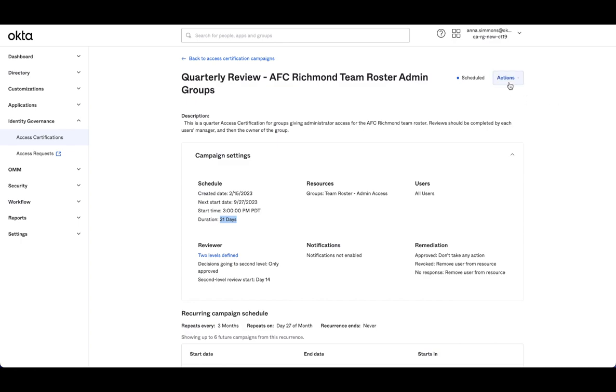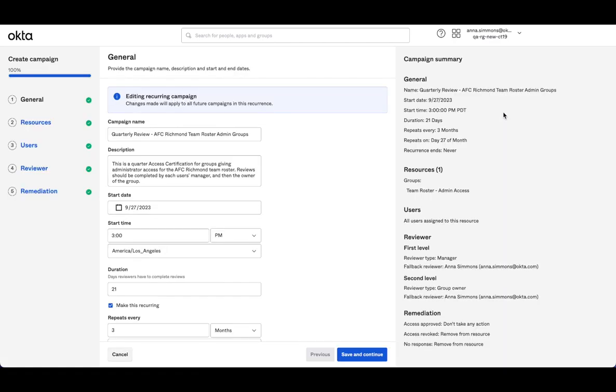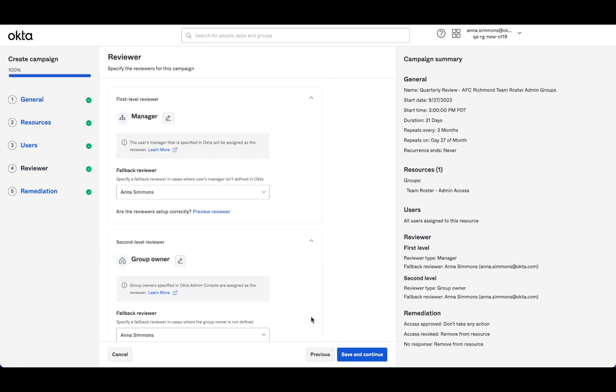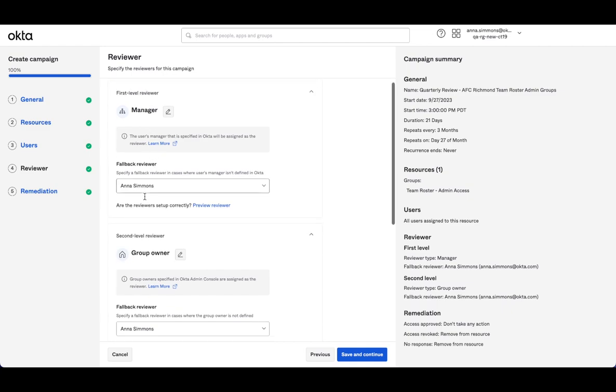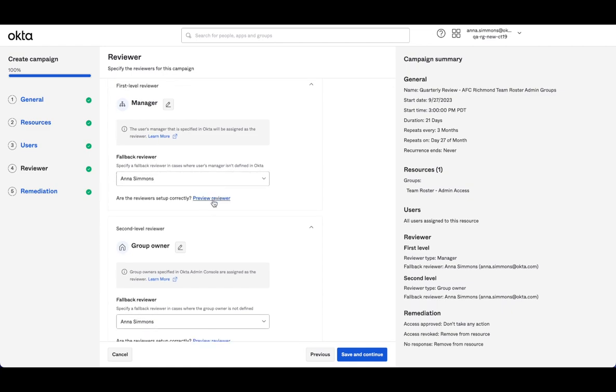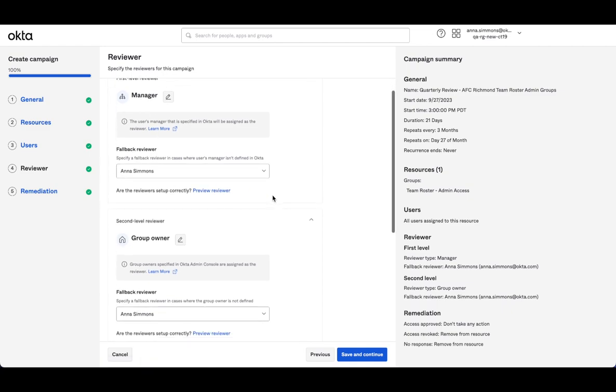Now, if I come in and edit, let's see what that setup looks like. When I go to the reviewer page, I have that first level set up as we saw. So I have that manager set up, I have myself set up as a fallback reviewer, and then I can preview the settings.